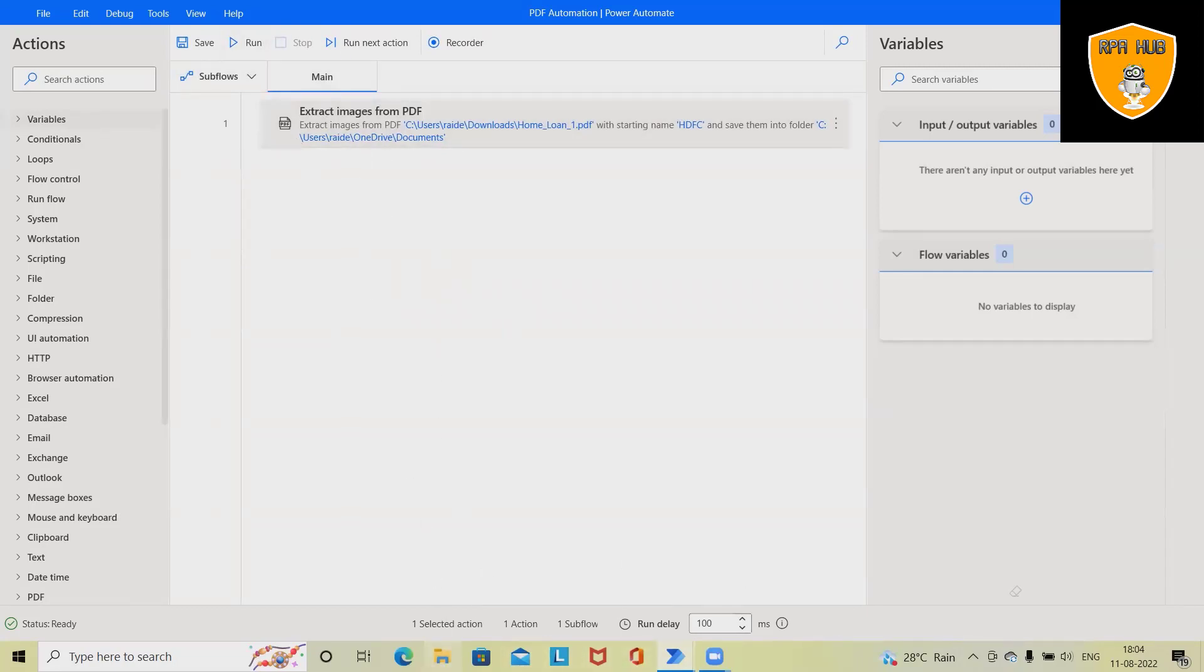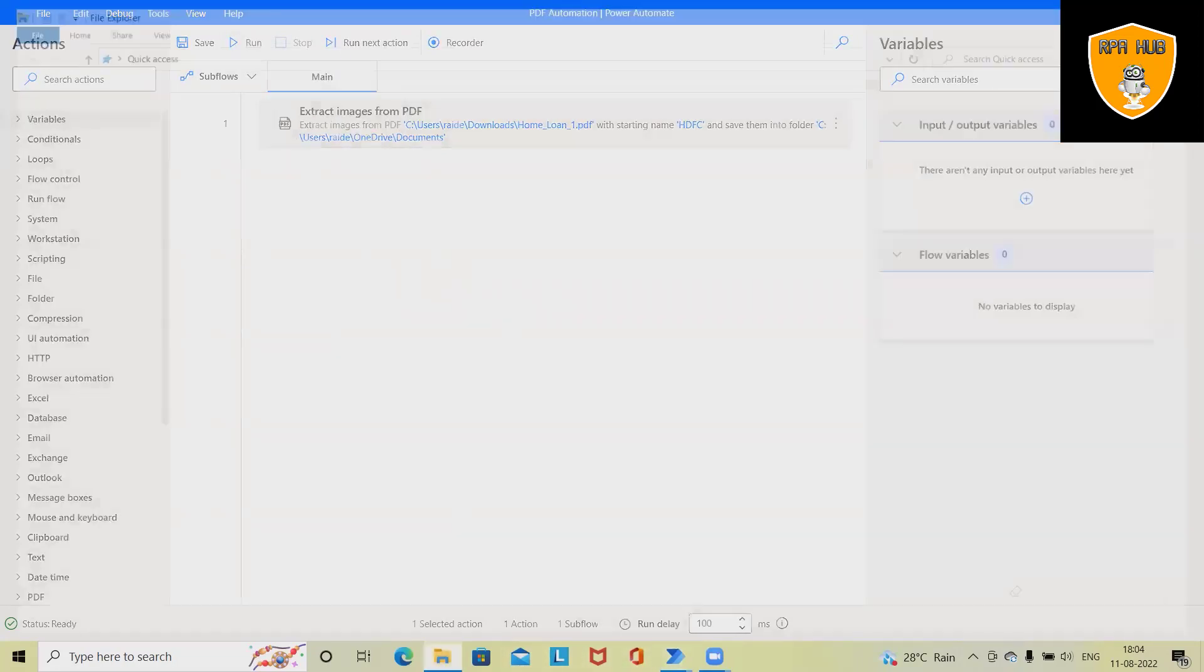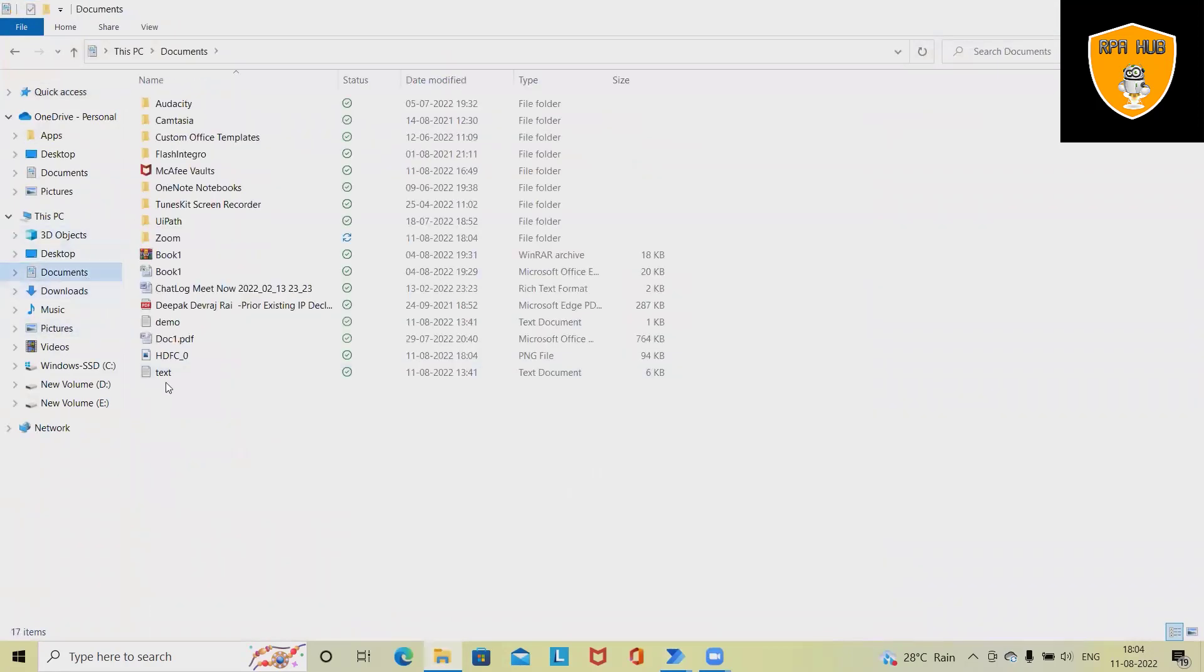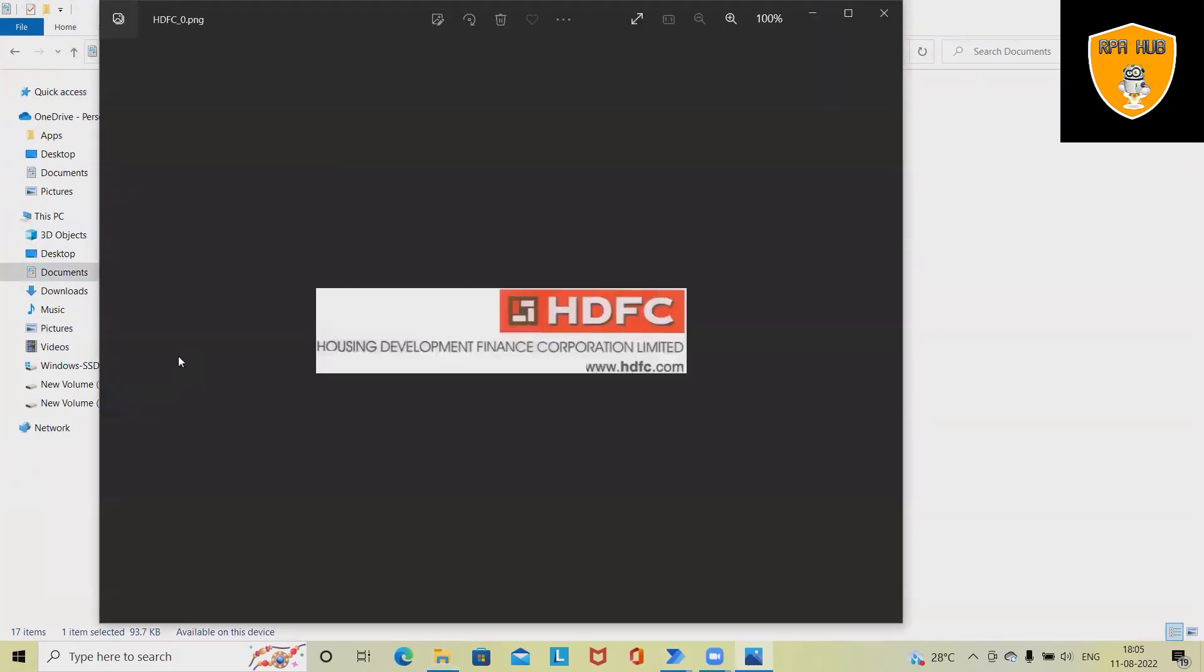The execution has been completed. Go to the folder - from this folder we will see the documents or images generated. You can see here from this document it captured the logo image which is present in the PDF file.